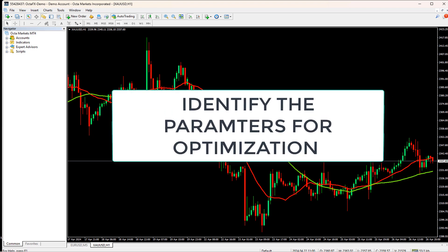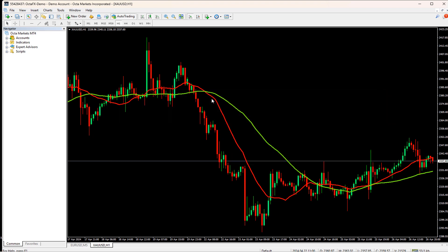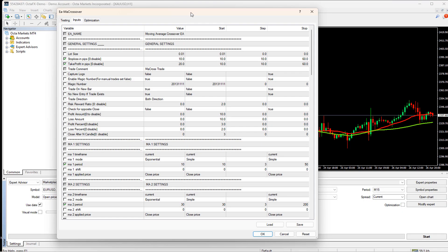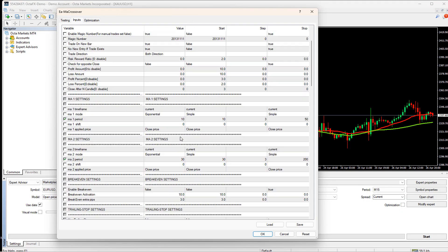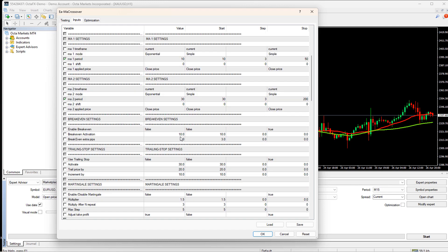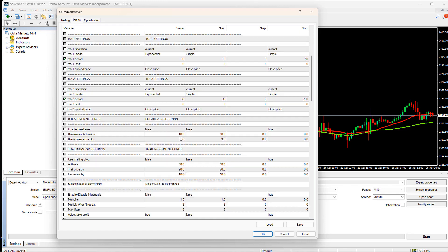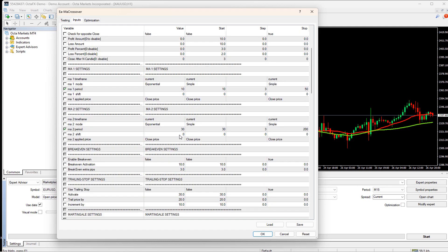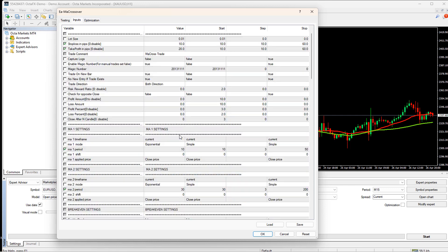Identifying parameters to optimize. Before we dive into optimization, we need to identify the parameters we want to optimize. In our case, these parameters could include the inputs related to the two moving averages, the stop loss and take profit levels, and any other relevant settings. I will keep the remaining parameters to default values.